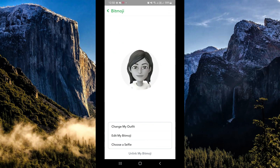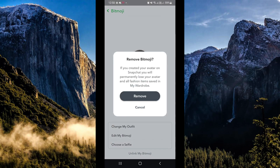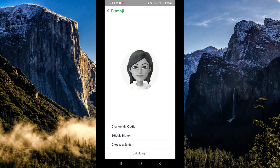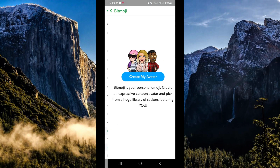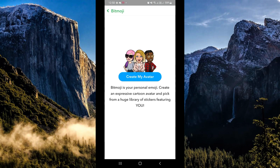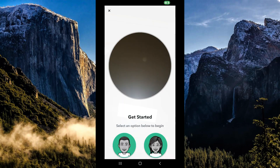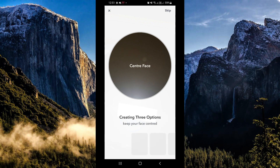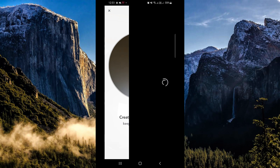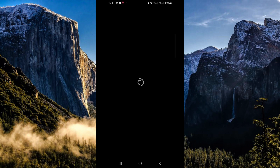Below you can actually see 'Unlink my Bitmoji' — click on that. Once you've unlinked your Bitmoji it will show a pop-up; click on Remove. Now simply create another avatar and choose the male option this time.